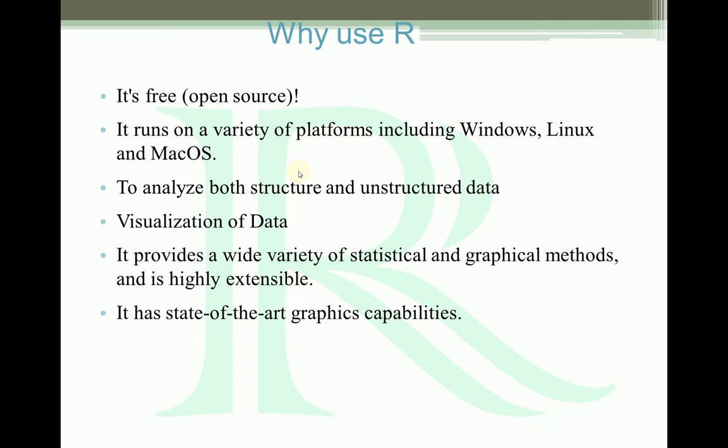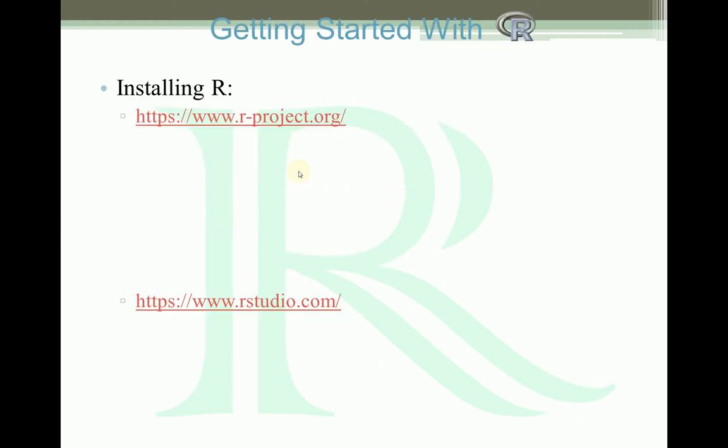Then we need to visualize that data for analysis. R also gives you lots of functions to visualize data. R provides a variety of statistical and graphical methods, and you can also extend it by writing your own functions. R is very useful for big data or any kinds of data analysis.